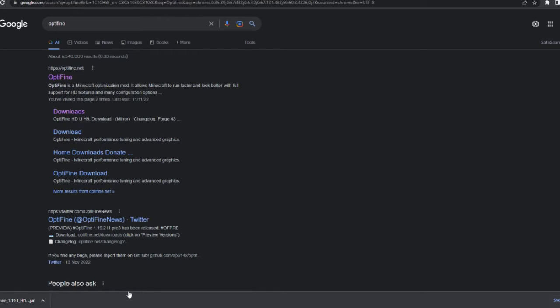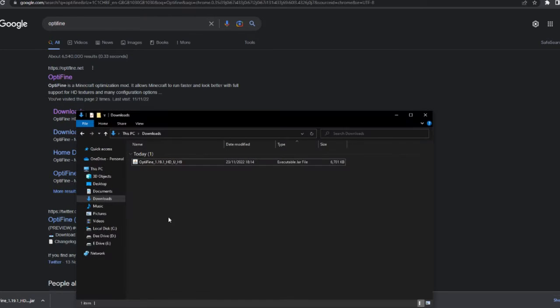Sadly, downloading mods and shaders can be dangerous, so you've got to be careful. Anyway, so now that we've got this downloaded, let me just get my downloads folder, here we go.